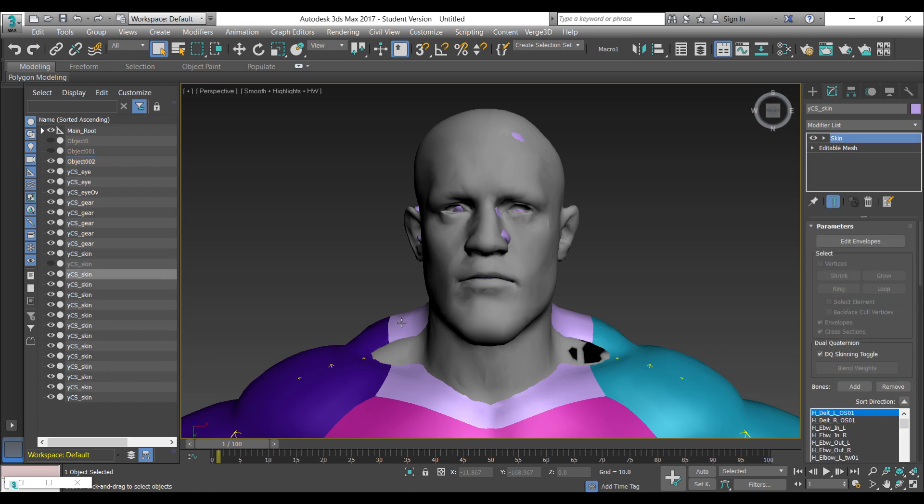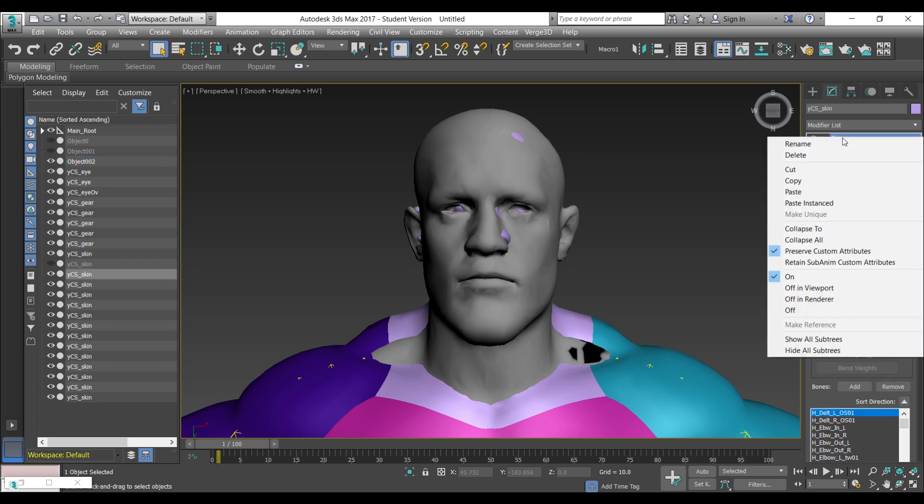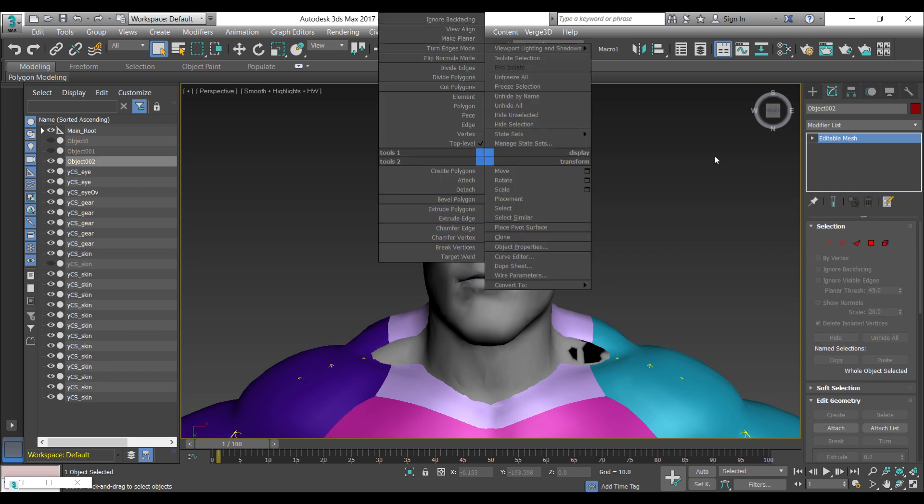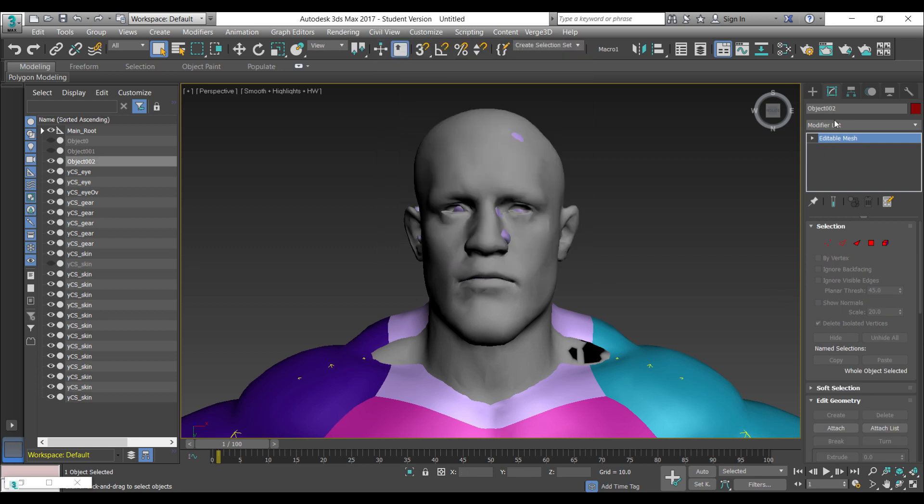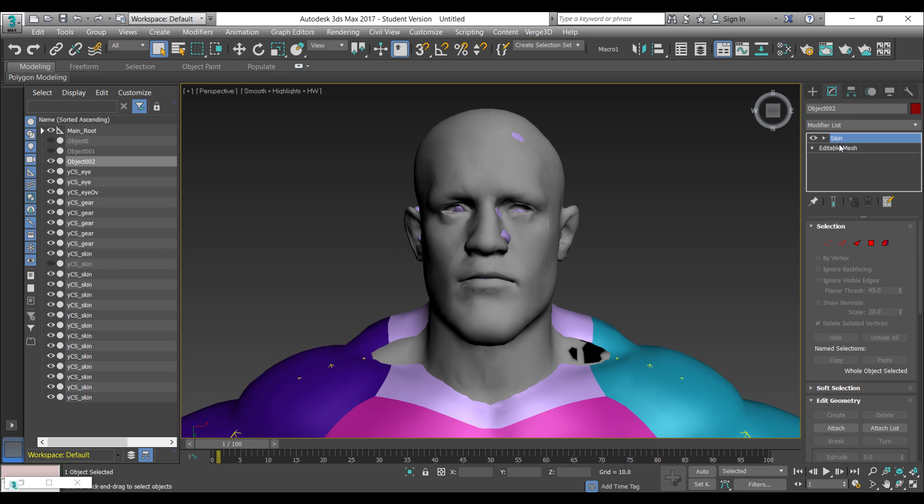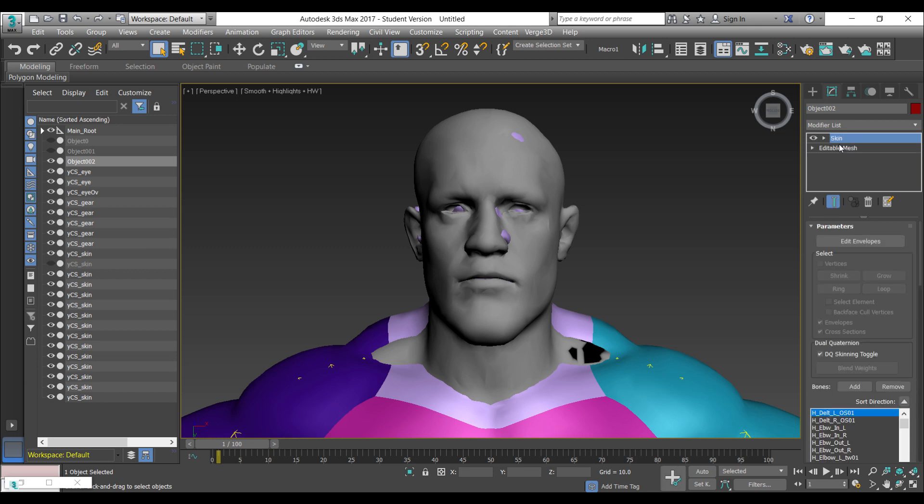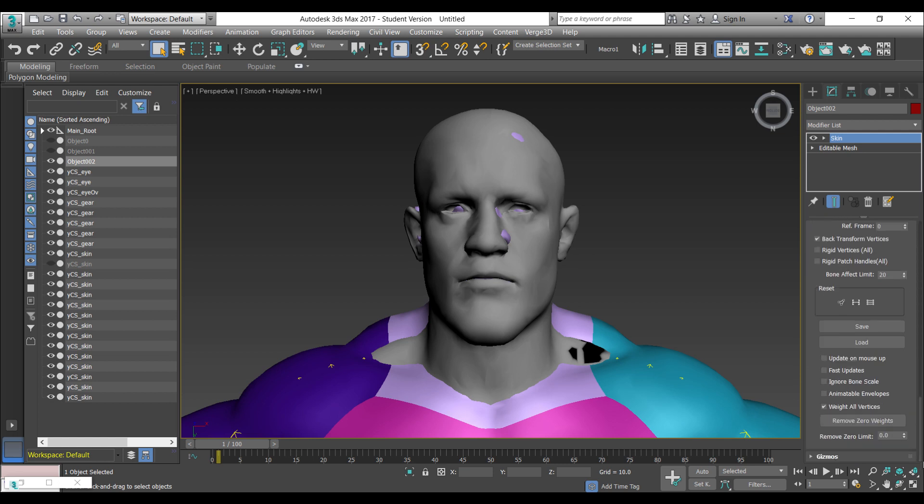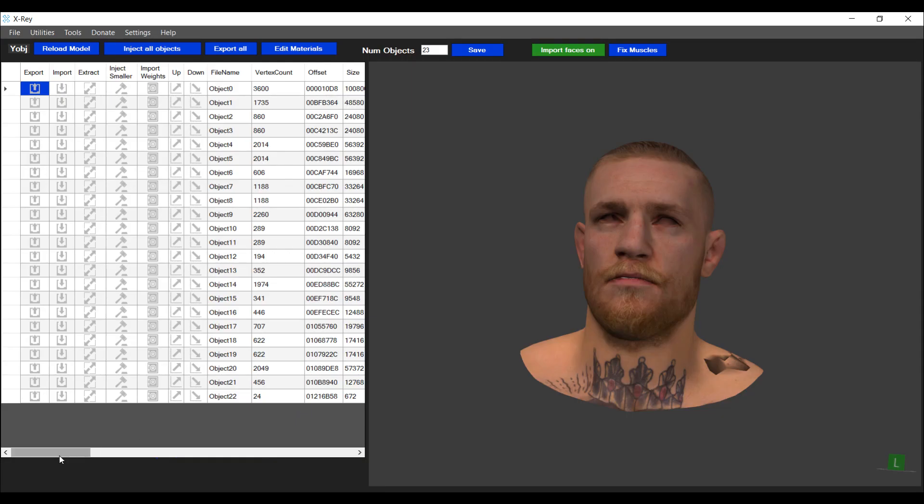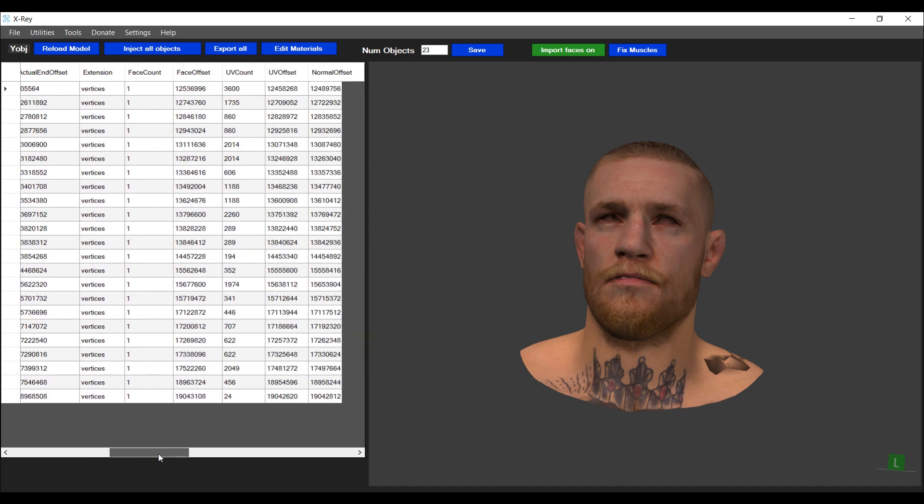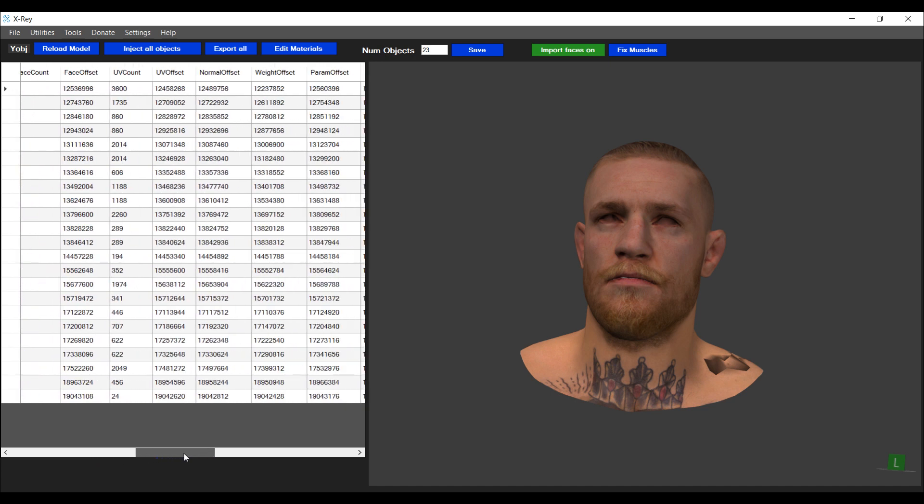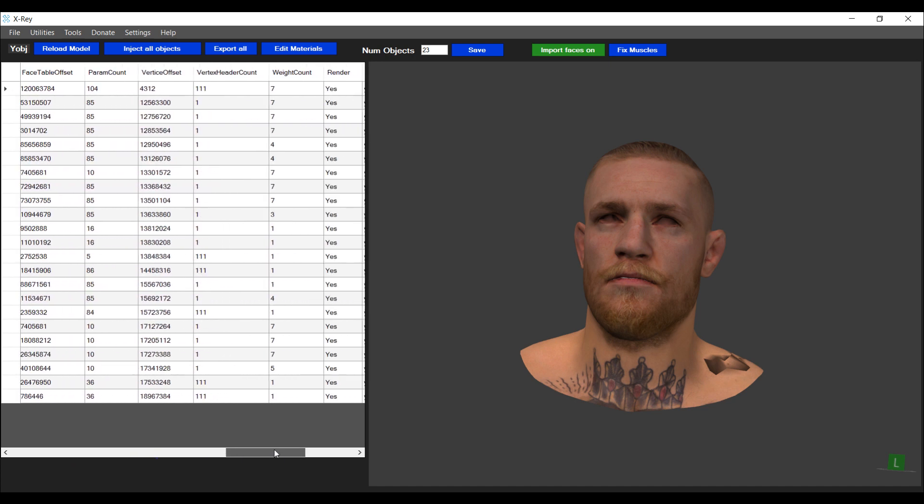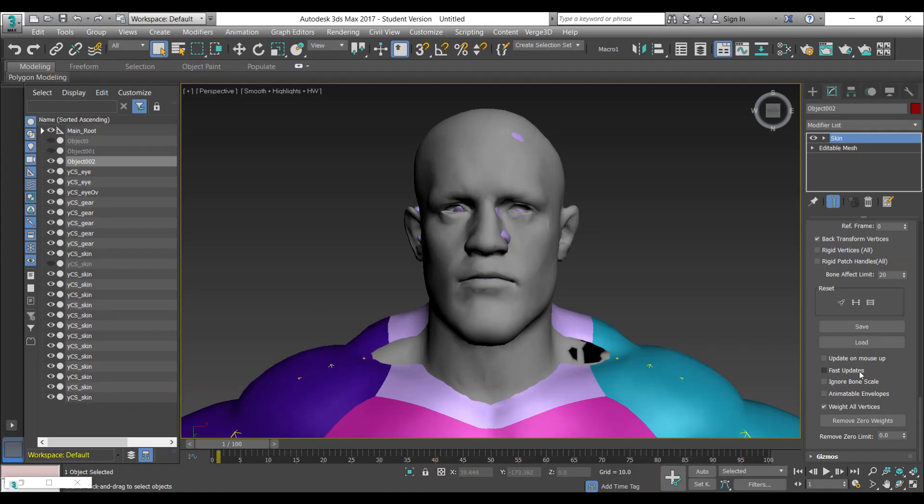I'm going to go into The Rock's original head object, copy the skin modifier, and paste it onto Conor McGregor's head. Then we need to look at the amount of bones which is affecting the skin. We're going to go down to advanced and look at the bone effect limit. This value needs to be the same as the weight count. The weight count here is seven, so we need to specify this value as seven.